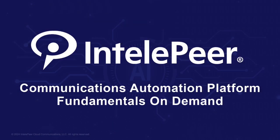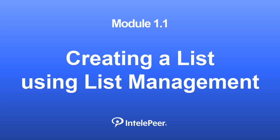IntelliPeer CAP Fundamentals On Demand. Creating a List Using List Management.